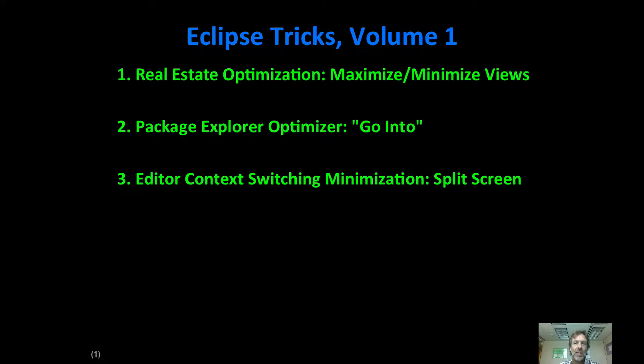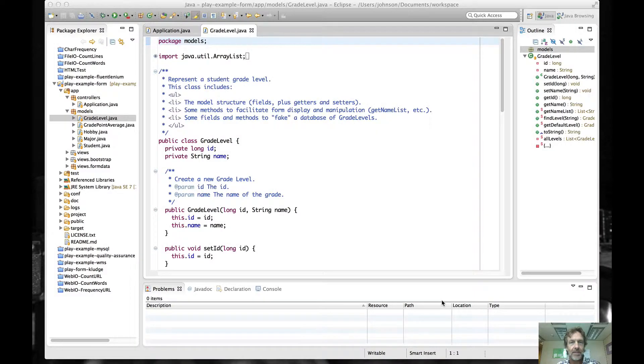So I'm going to go over three things: maximizing and minimizing views, going into a project in the Package Explorer, and splitting screens in the editor.